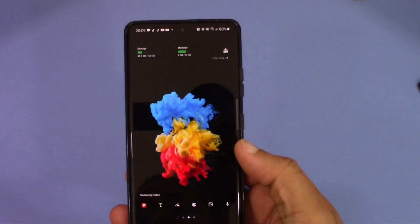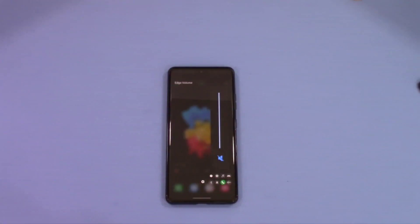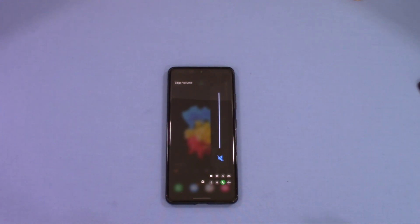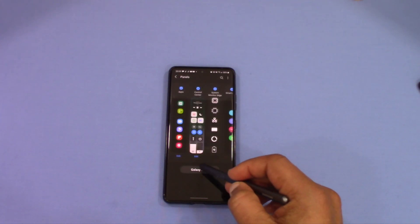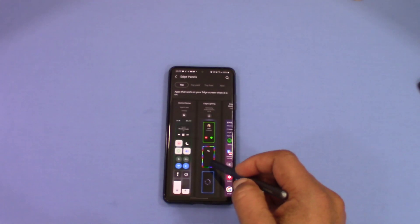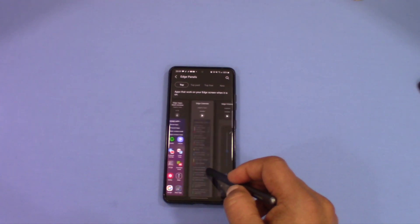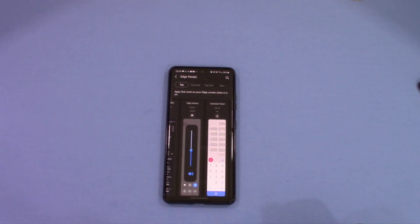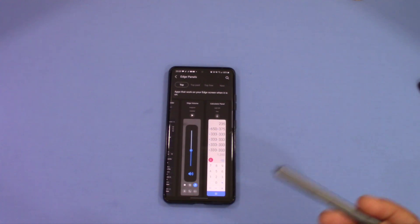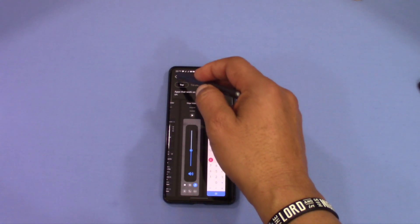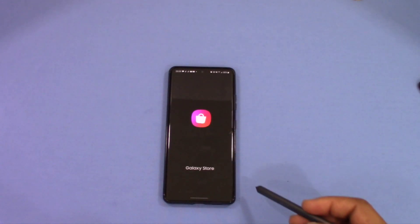That was a quick look at the Edge Volume app for the edge screen. You get this from the Galaxy Store — just go in and search Edge Volume. It's going to cost you, I think, a dollar or two. It's a nice little feature to have on your edge screen to make it more useful.